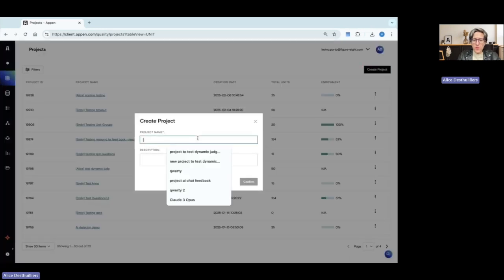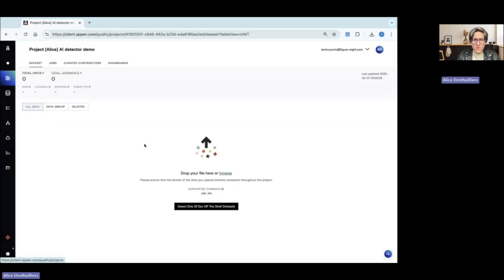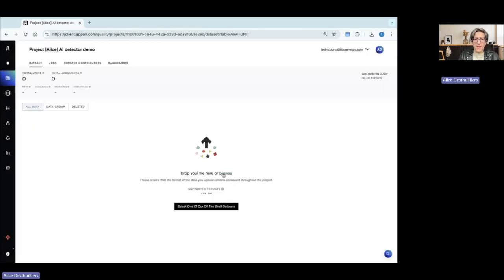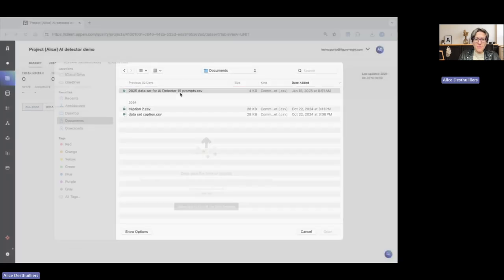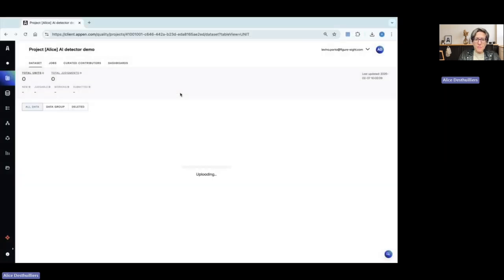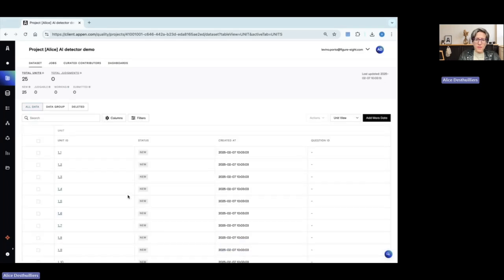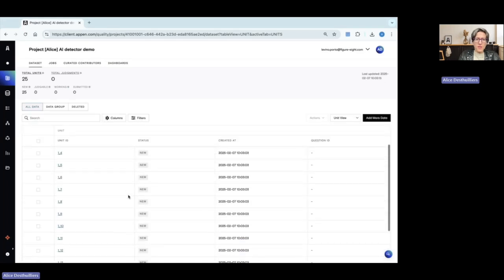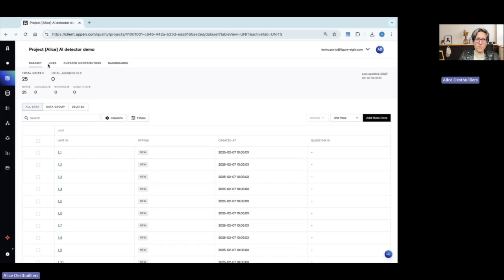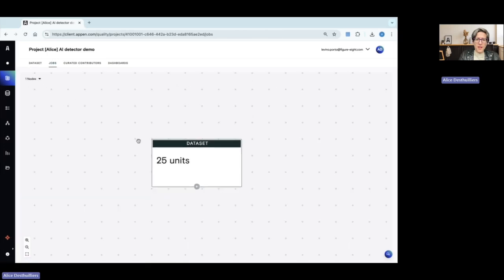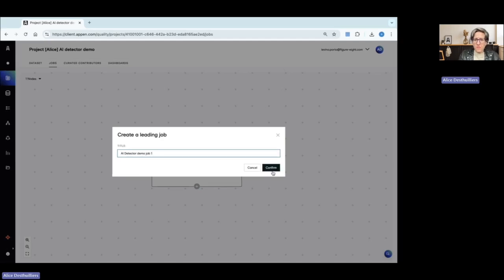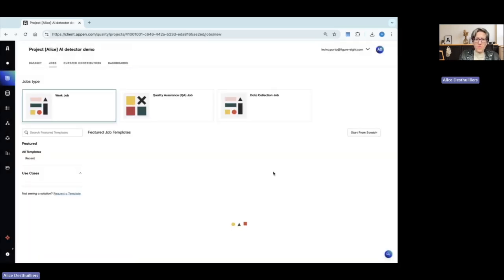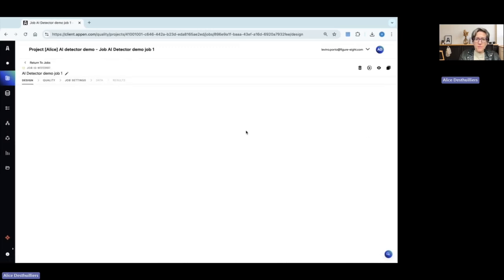I will name my project. I will upload a file for a job. Here is my file. So all my units are uploaded. So all my units are created. I go to the job page. And from the data set, I can create my first job.